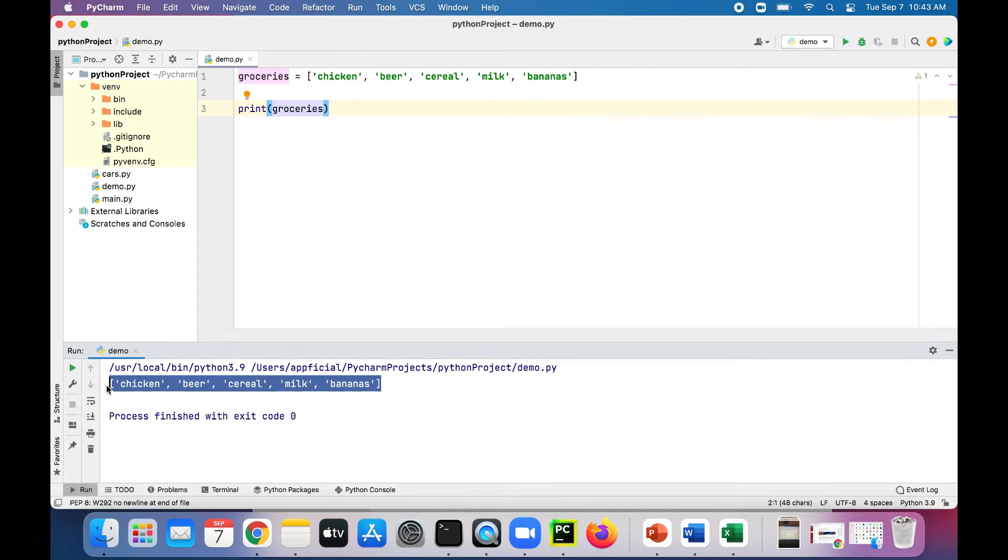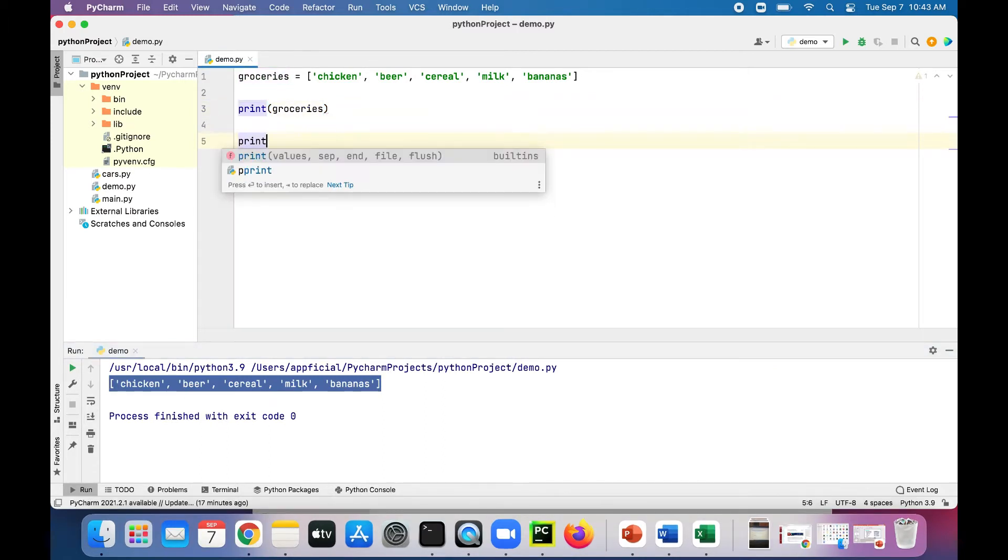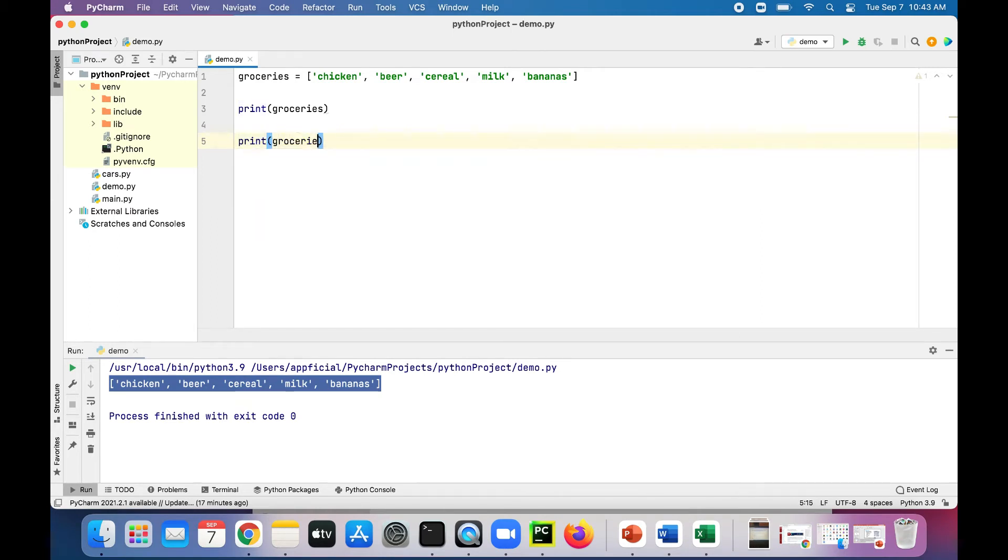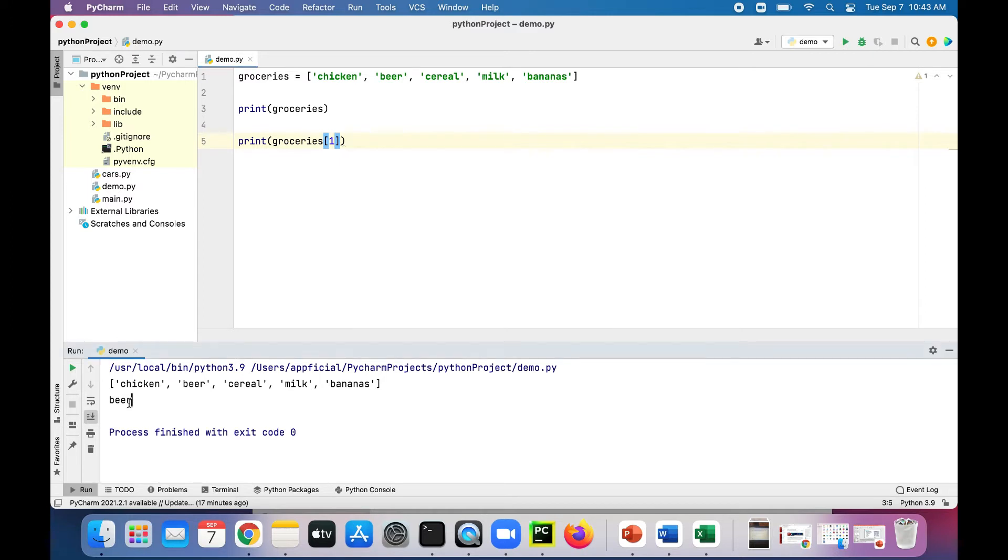Here's our list printing out. To print out a specific item in the list we could say print groceries at index zero, should give you the first item in the list: chicken. And if we change it to a one, should give you beer, and so on.